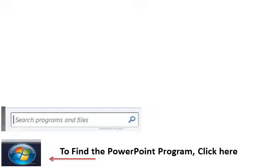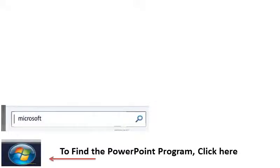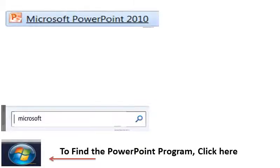You click inside the search box and begin typing the words Microsoft or P for PowerPoint. Immediately you should see on top the Microsoft PowerPoint link.